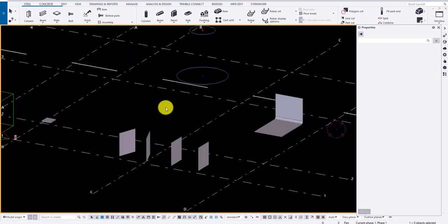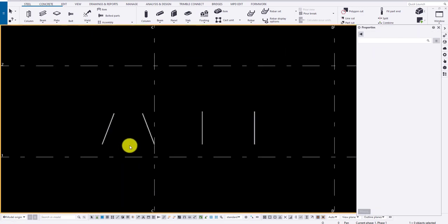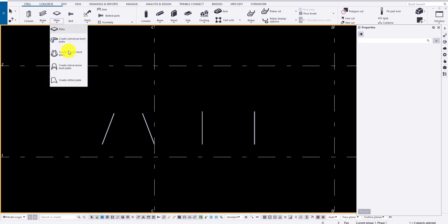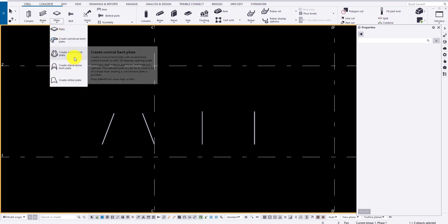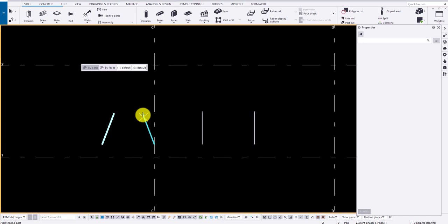Now for conical end plate, select the option from the steel menu and select by paths. Select the paths and click on the middlemost button to finish the plate.